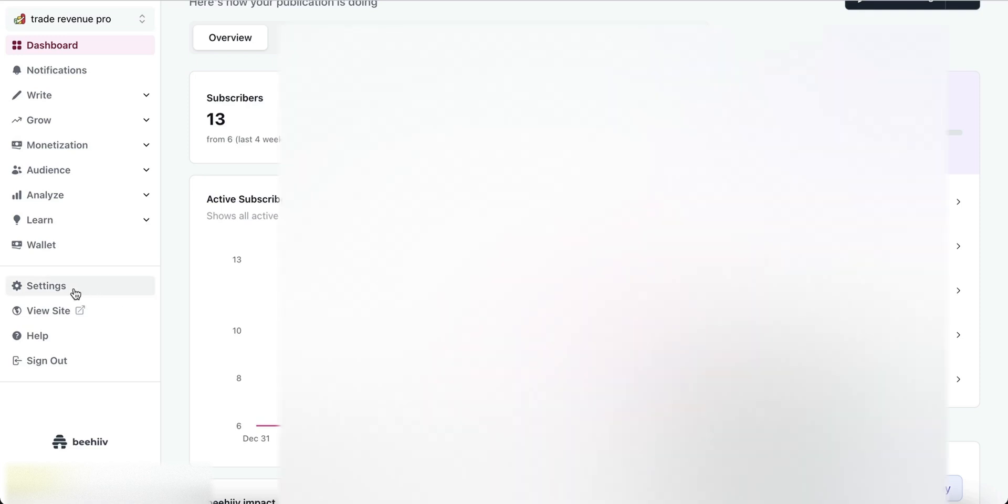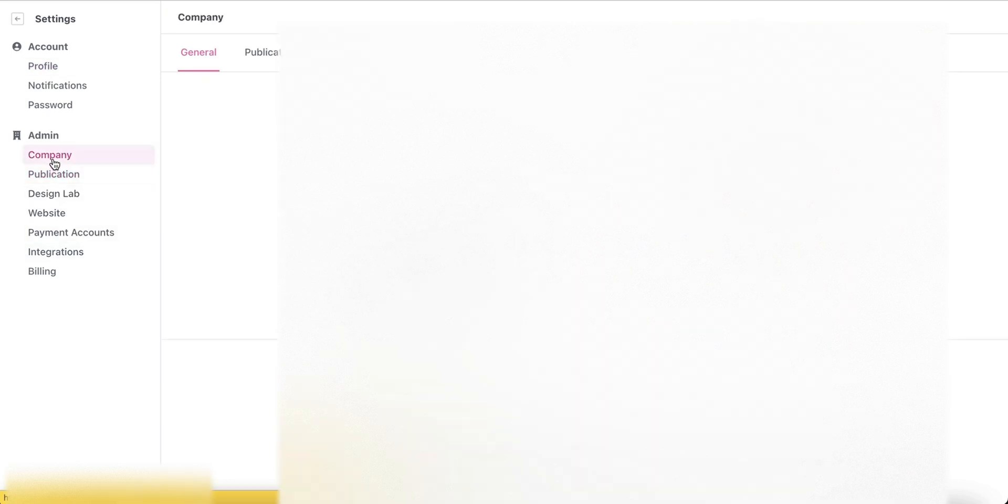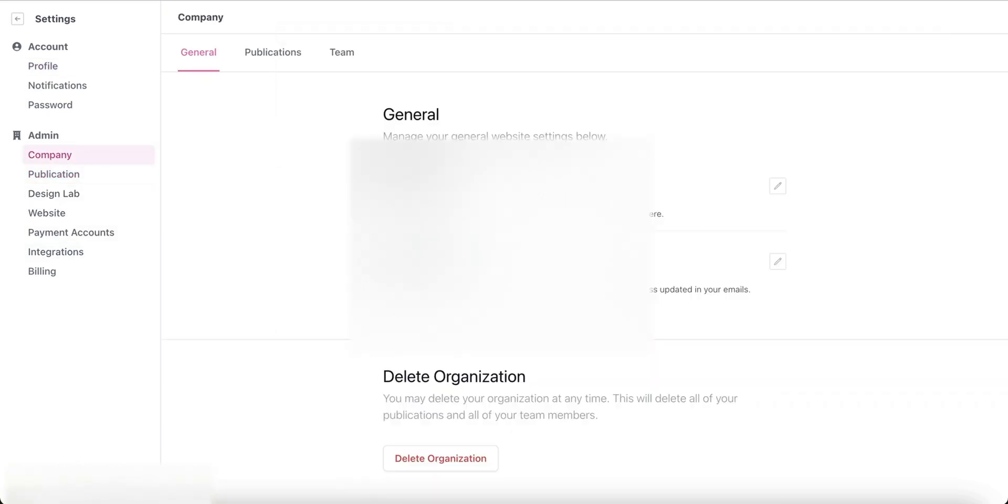Here you can see the details of your main account, your Beehive platform name, and several other things about your organization. Then click on the Publications tab, and now you can see all the publications you have.